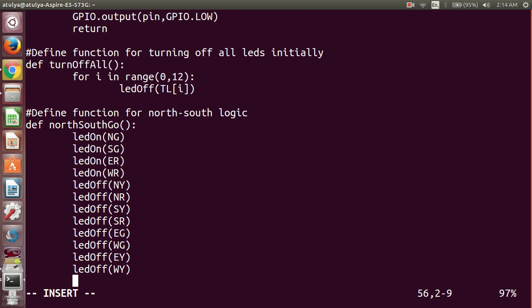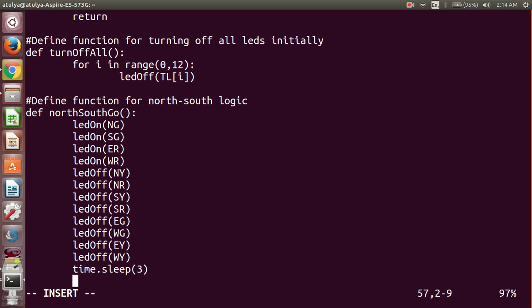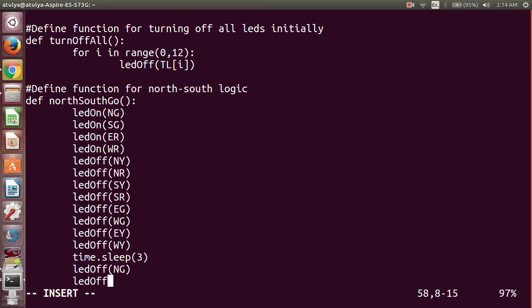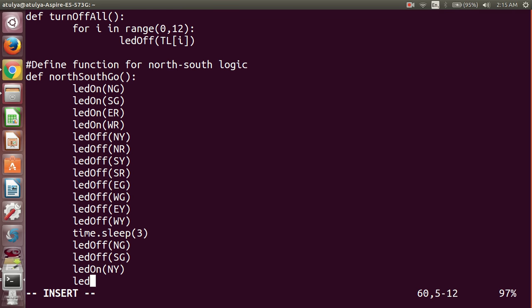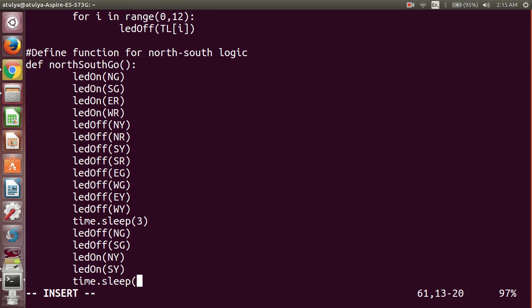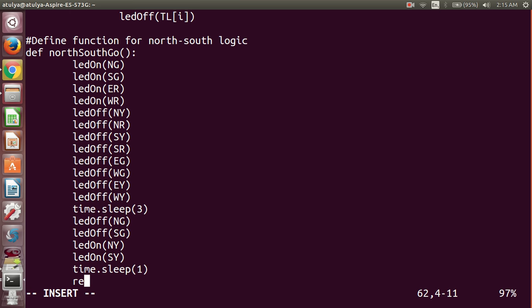After that, provide a timestamp of 3 seconds using time.sleep. After 3 seconds, we turn off north_green and south_green by calling ledOff, then turn on north_yellow and south_yellow — which will be on for 1 second only. Then type return.